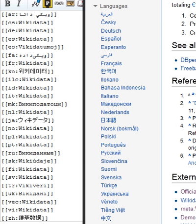Wikidata is a collaboratively edited knowledge base hosted by the Wikimedia Foundation. It is intended to provide a common source of data which can be used by Wikimedia projects such as Wikipedia, and by anyone else, under a public domain license. This is similar to the way Wikimedia Commons provides storage for media files and access to those files for all Wikimedia projects, and which are also freely available for reuse.